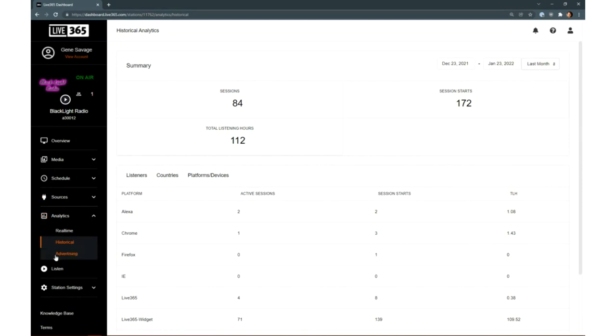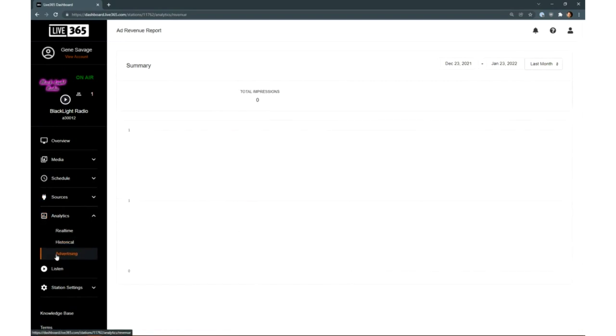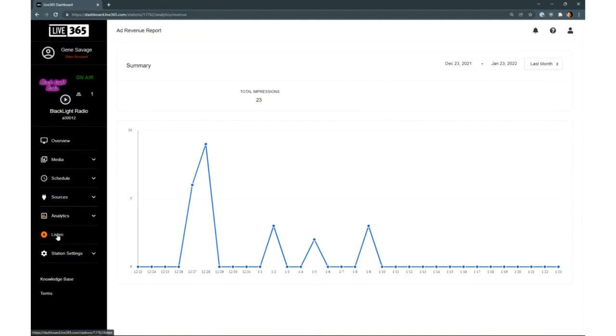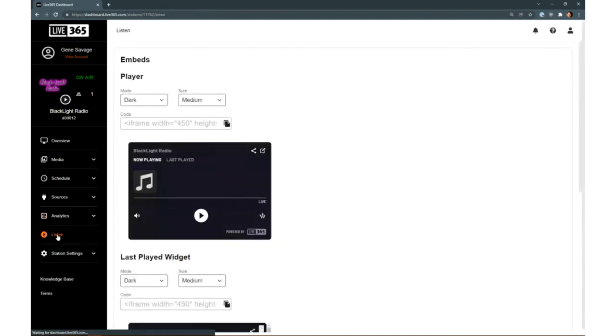The Advertising link lets you see exactly how many ads have been listened to by your listeners. In other words, how much money you're making. We do share revenue with our broadcasters.